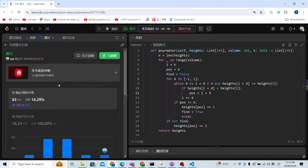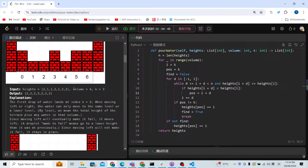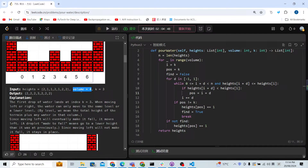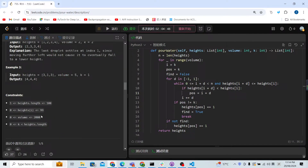The time complexity is just a simulation — it depends on how many drops of water we have. Let's call the array length h and the volume v. So the time complexity is O(h × v). Checking the constraints: h is up to 100 and v is up to 2000, giving 2000 × 100 = 2 × 10^5. That's why it's so fast. Thank you for watching, see you next time.